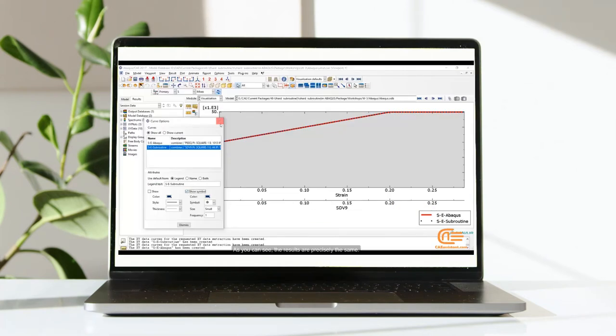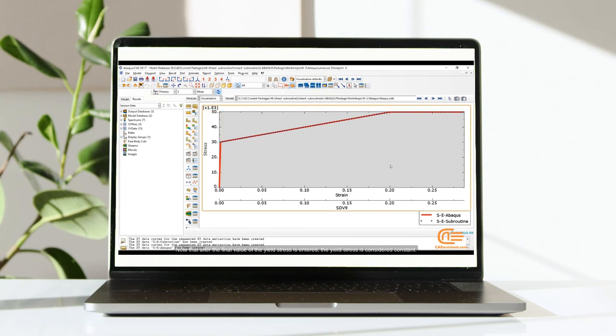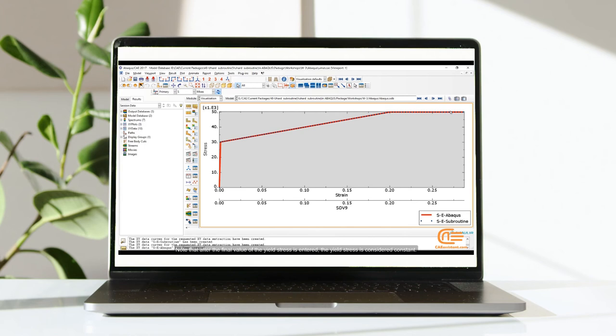As you can see, the results are precisely the same. Note that after the final value of the yield stress is entered, the yield stress is considered constant.